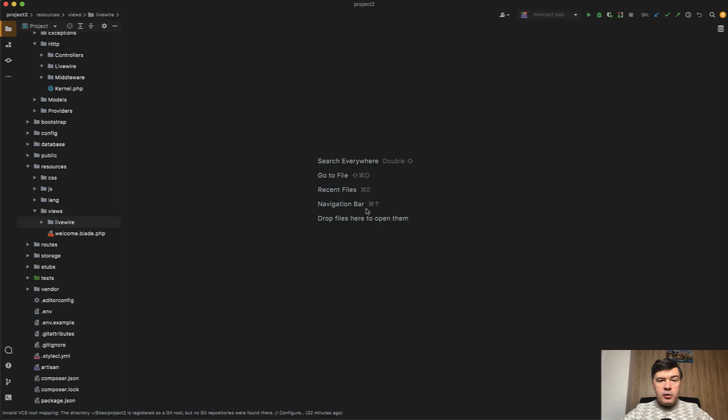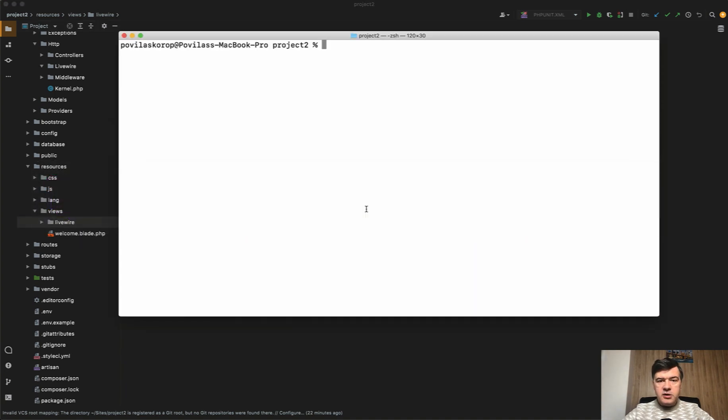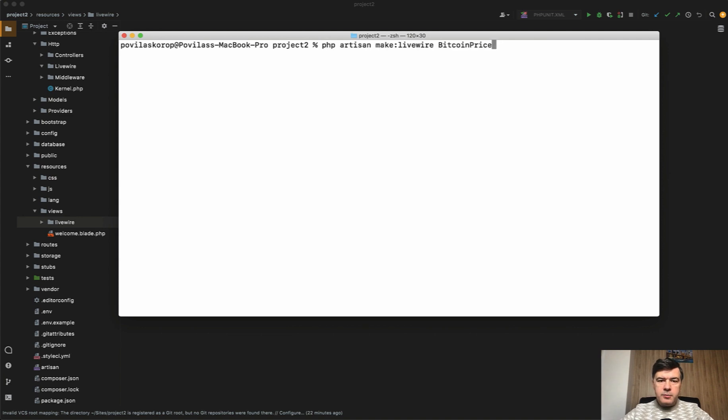Now I want to show you a thing called prefetch. To get the data earlier than someone clicked the button, but as soon as they hover on the button, let's create a component to get the Bitcoin price and show it on the screen. So for example, PHP artisan make:livewire BitcoinPrice.